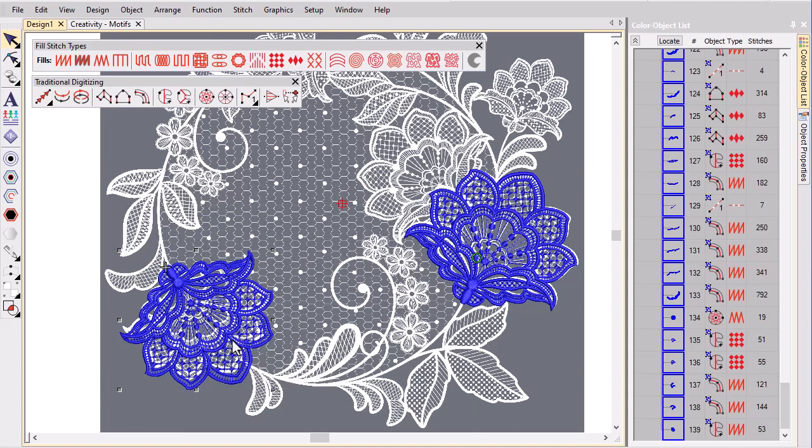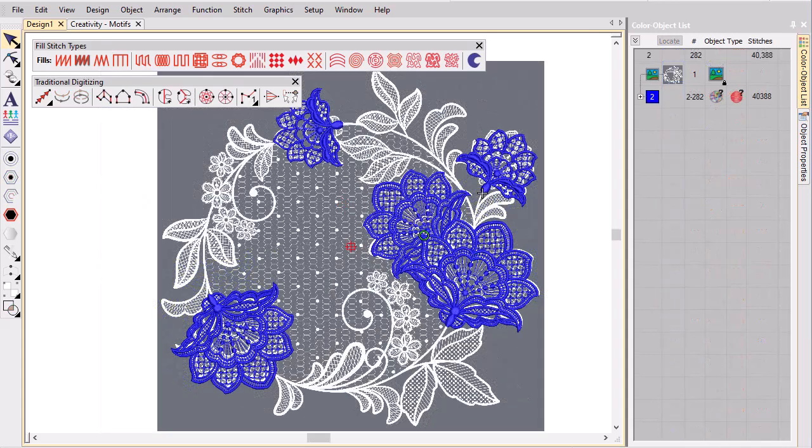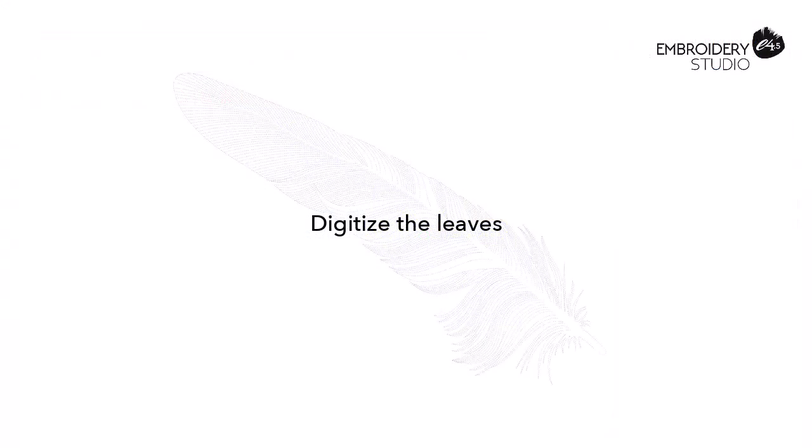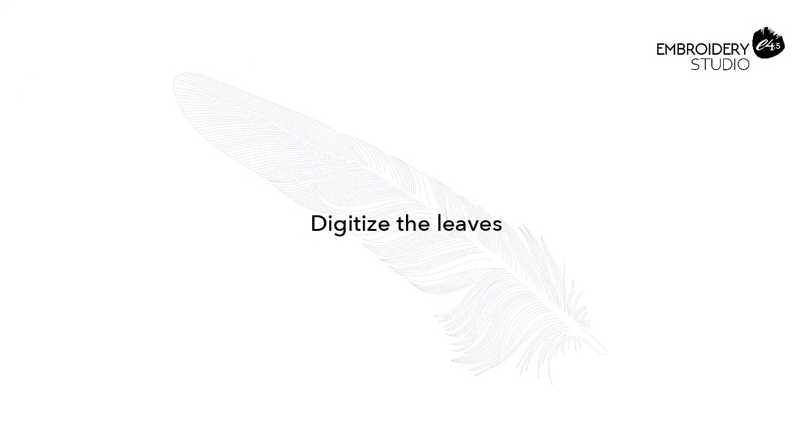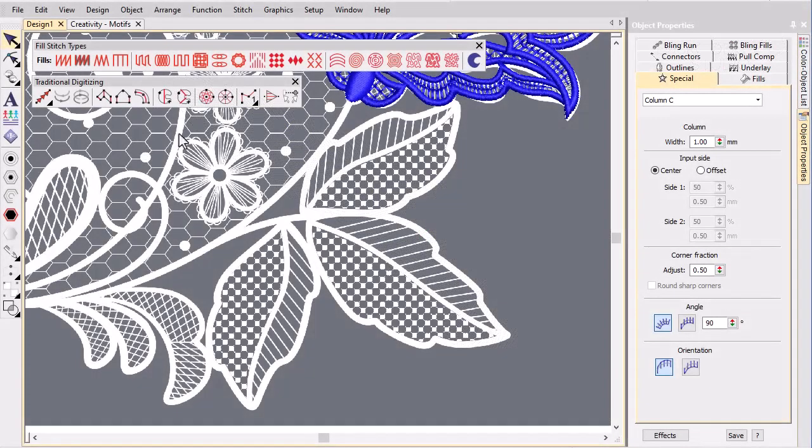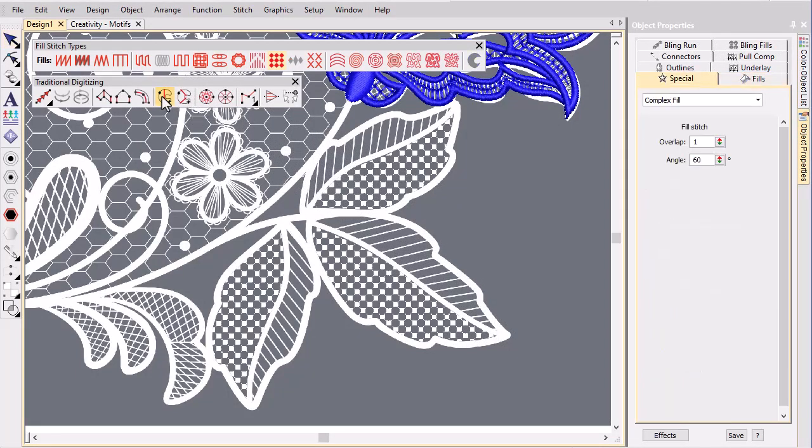Repeat the operation with the other flowers, rotating, resizing and modifying as necessary. Now we turn our attention to the leaves. Using the same technique digitize the leaf components column by column.